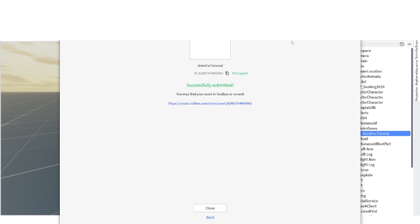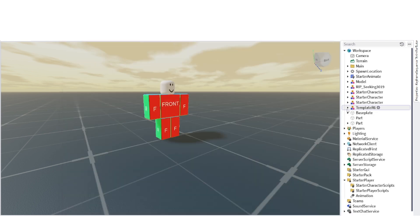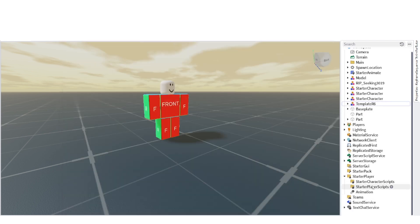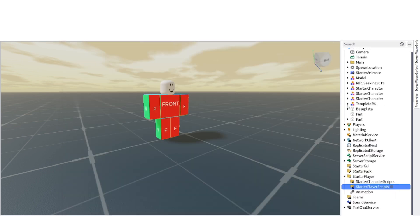After you publish it, copy the ID and add an animation into the workspace or starter player scripts so you don't lose it.